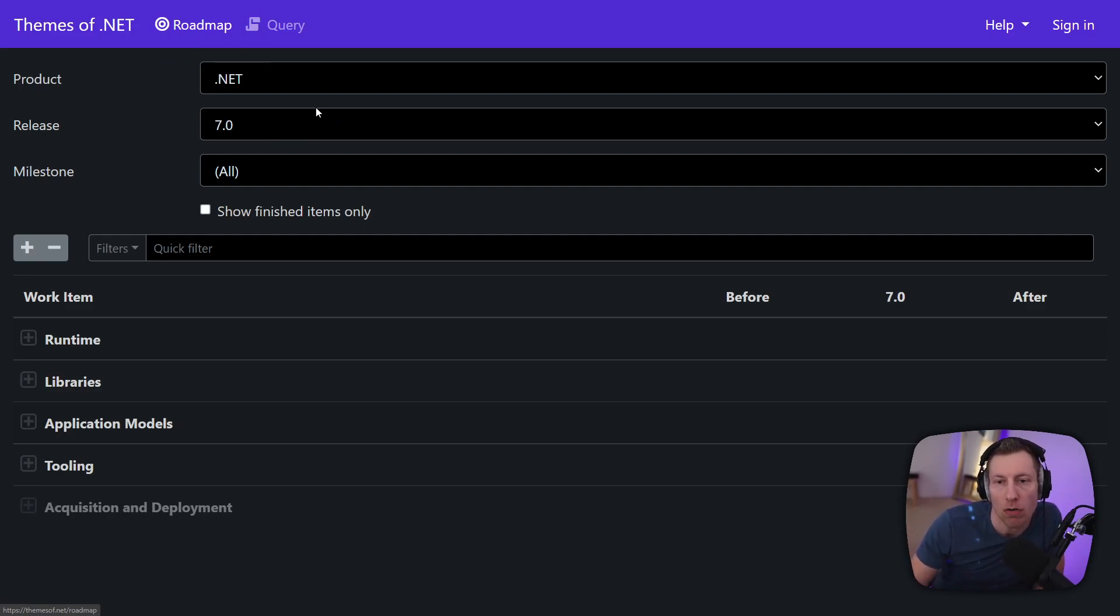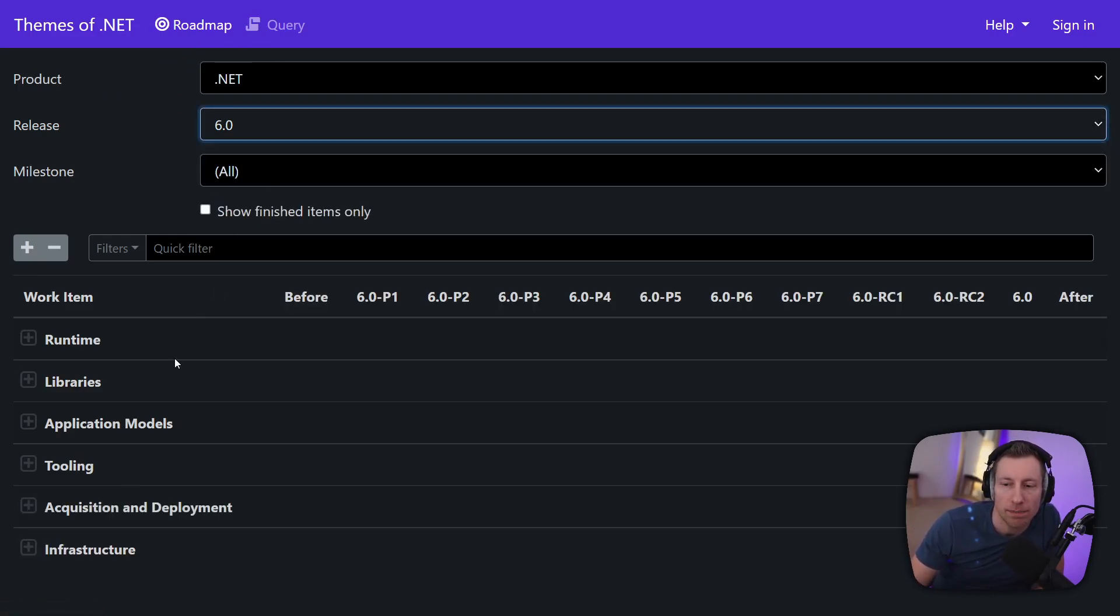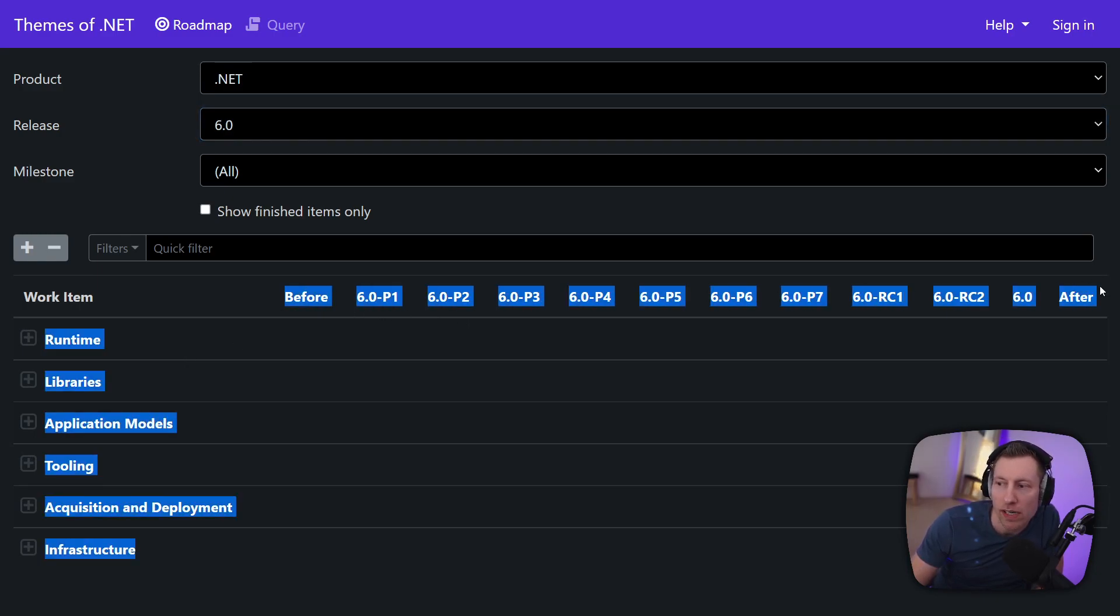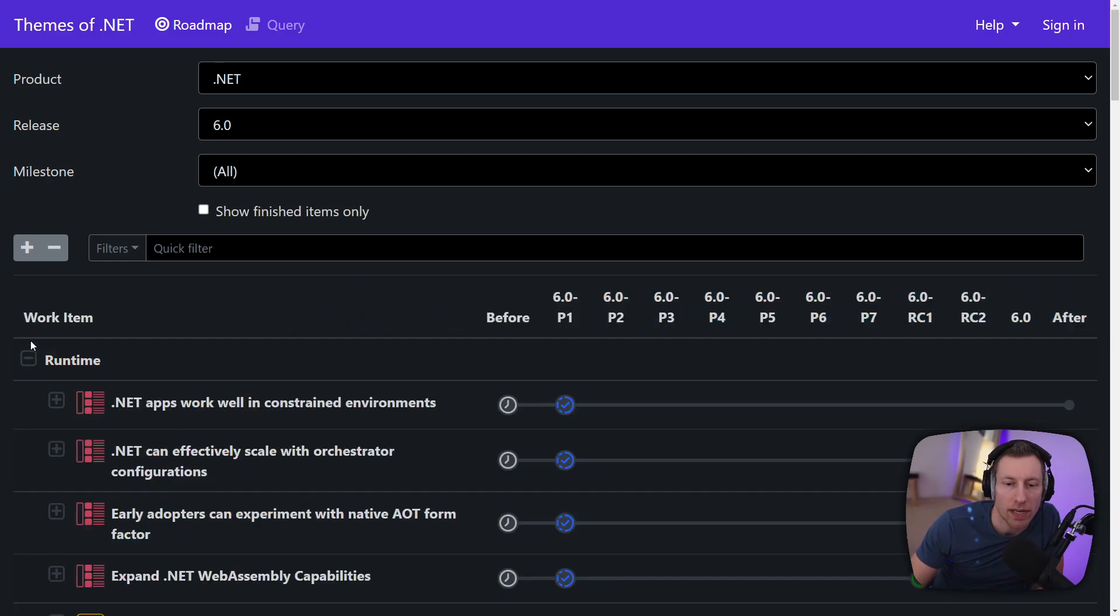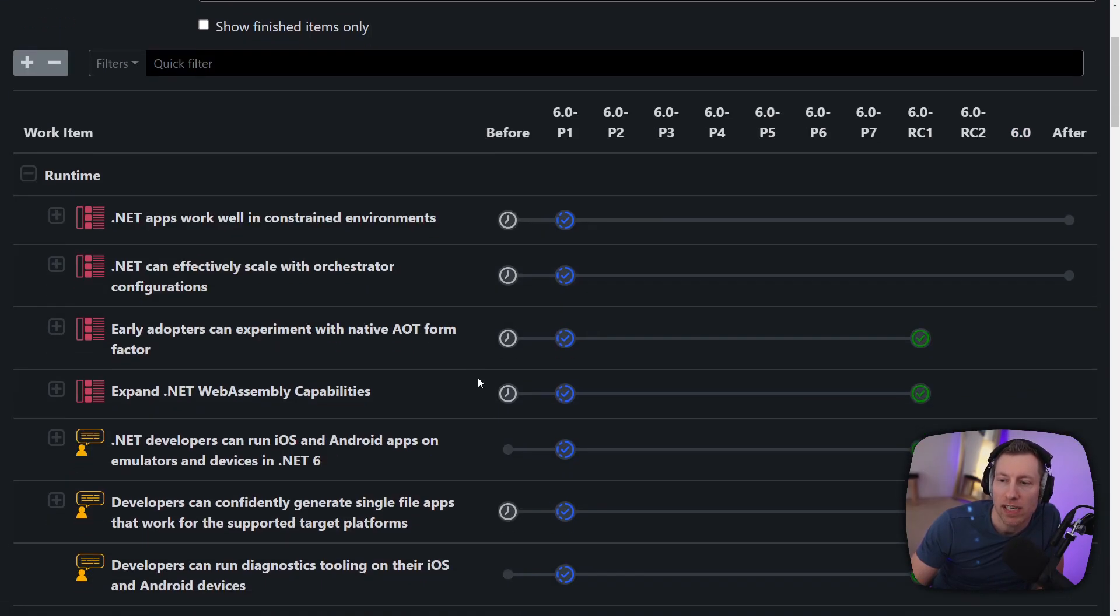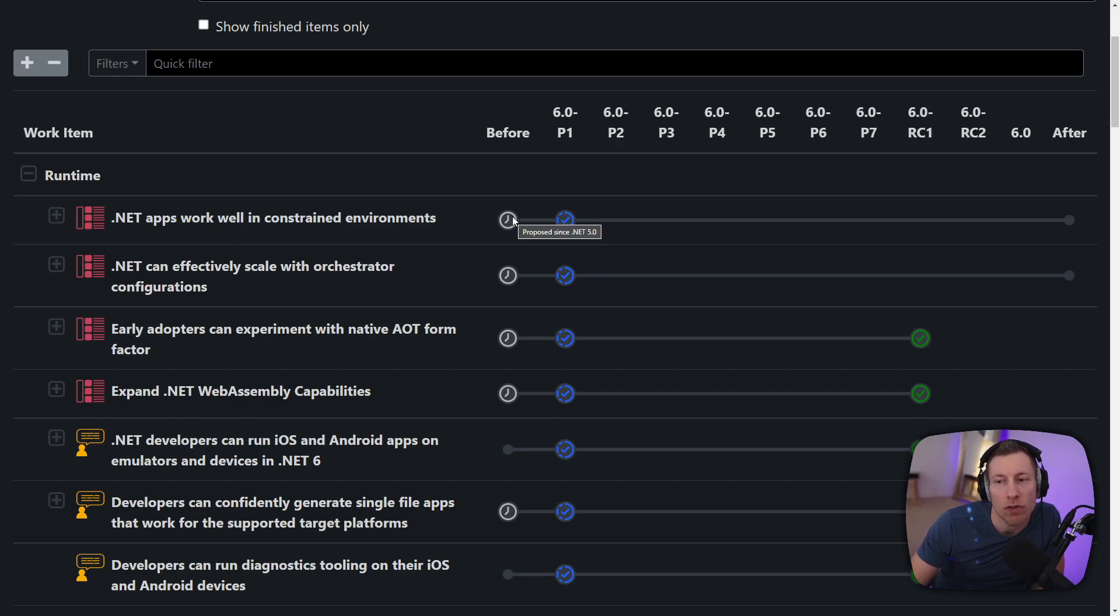If you want to for example know in the .NET 6 timeframe what are all the things that we have done, first of all you see all the milestones here on the horizontal and now you can drill in and say runtime for example what happened there. You see for example some of the stuff was planned before .NET 6. For example this constraint environments thing was planned in .NET 5.